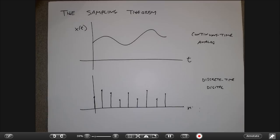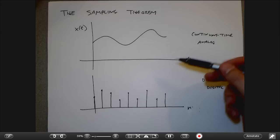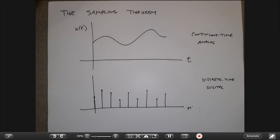The process of going from a continuous time signal to a discrete time signal is called sampling, and that's the main topic of today.